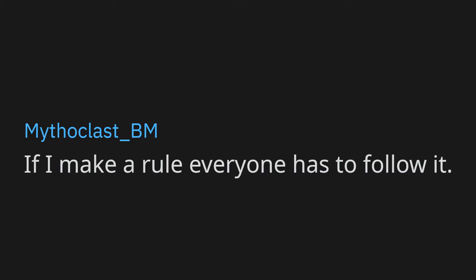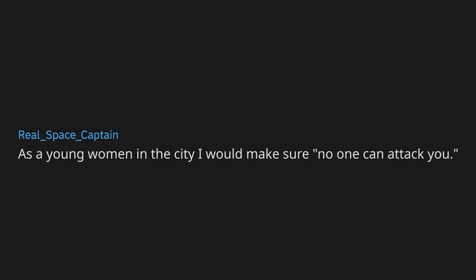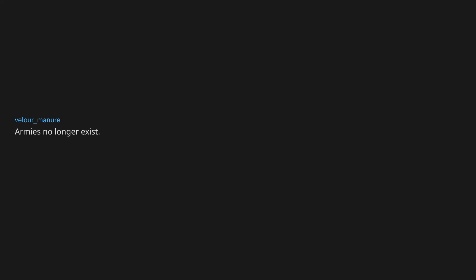For people to stop judging others for things they can't help, like they can't help that they're poorer than you or less attractive. If I make a rule everyone has to follow it. As a young woman in the city I would make sure no one can attack you. Walk like an Egyptian. Chew with your mouth closed. Armies no longer exist. Instead, when two countries have a dispute, they each choose their strongest warrior and they fight to the death, without weapons, and the fight is aired live on pay-per-view.